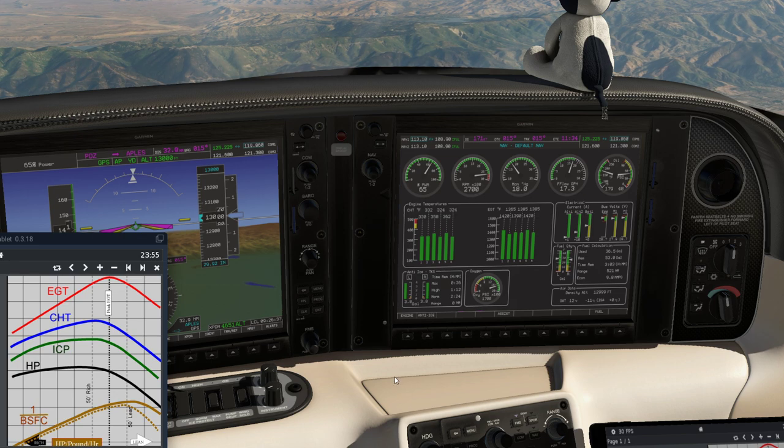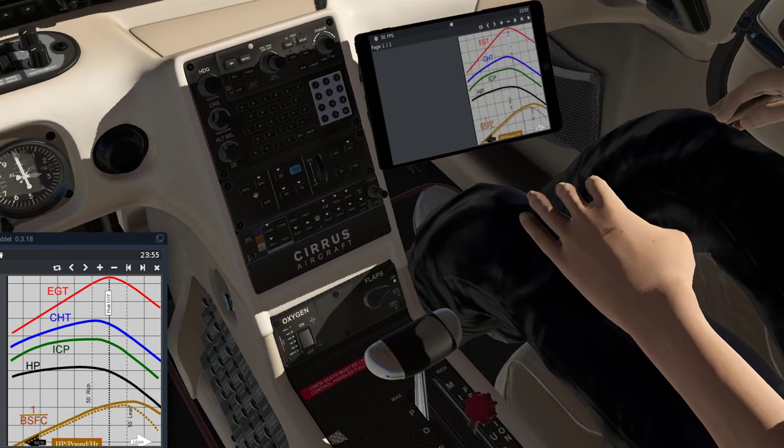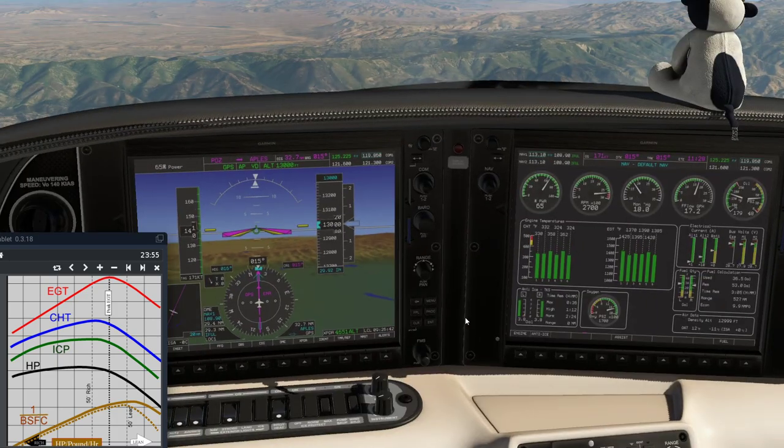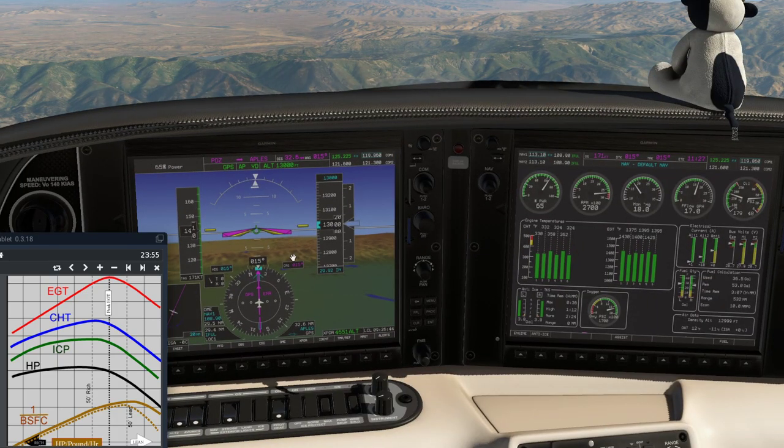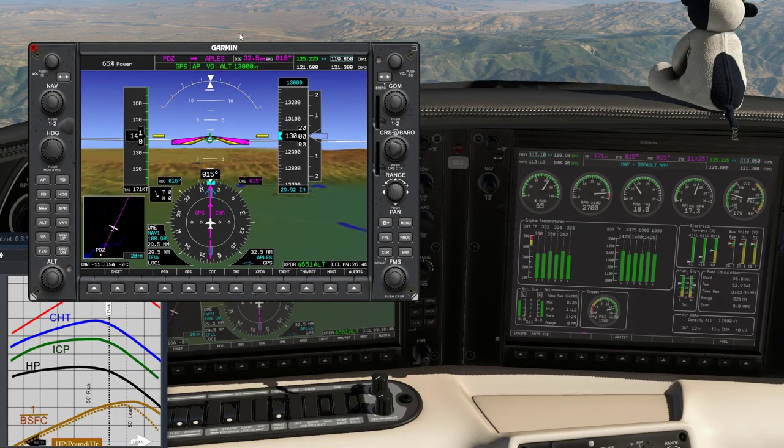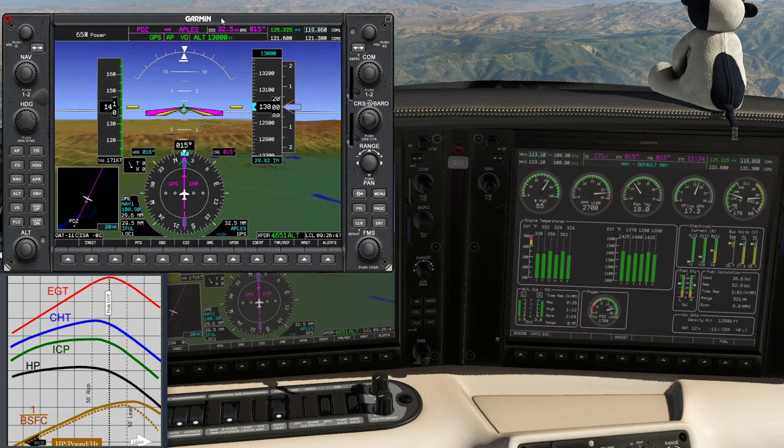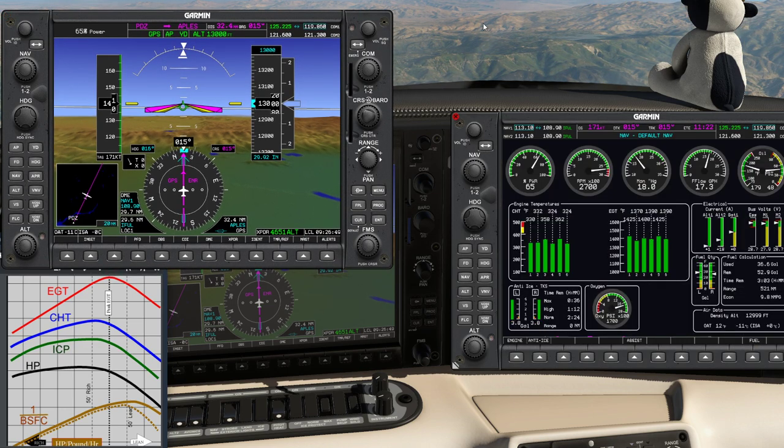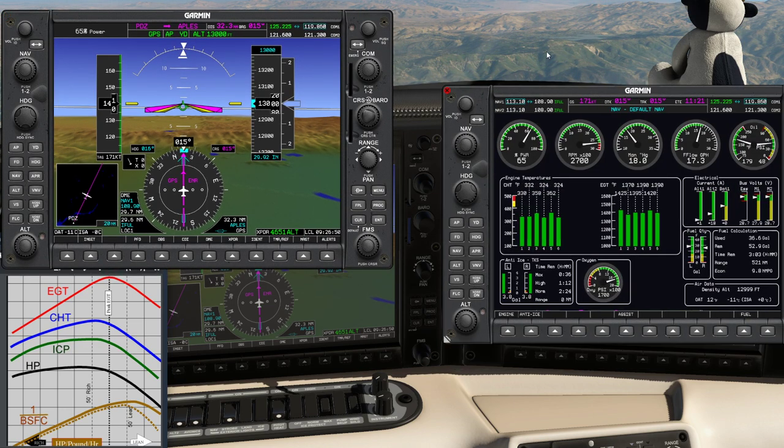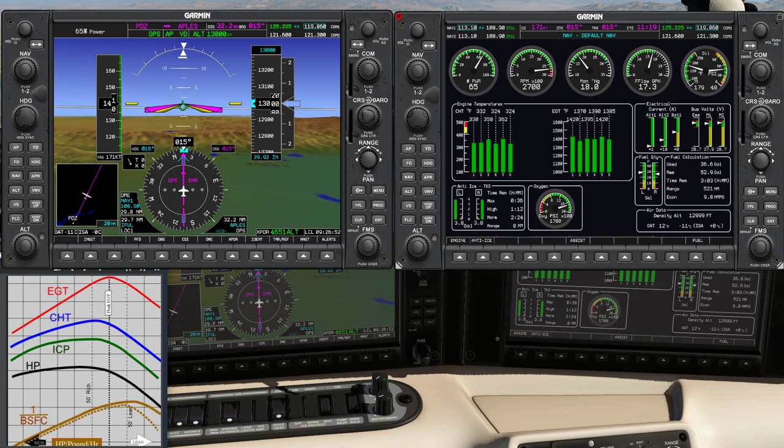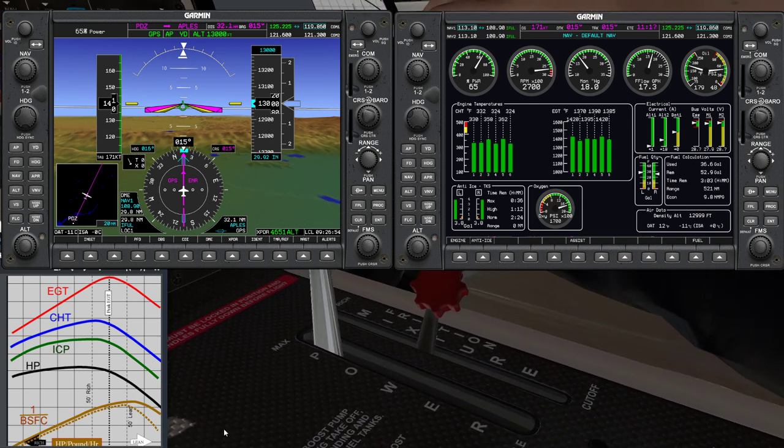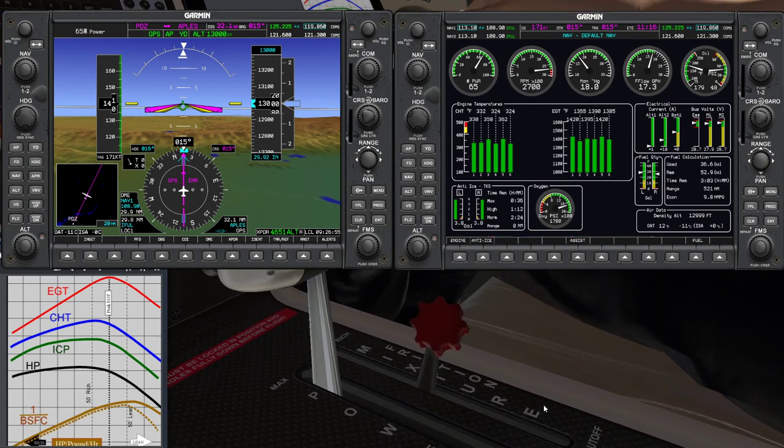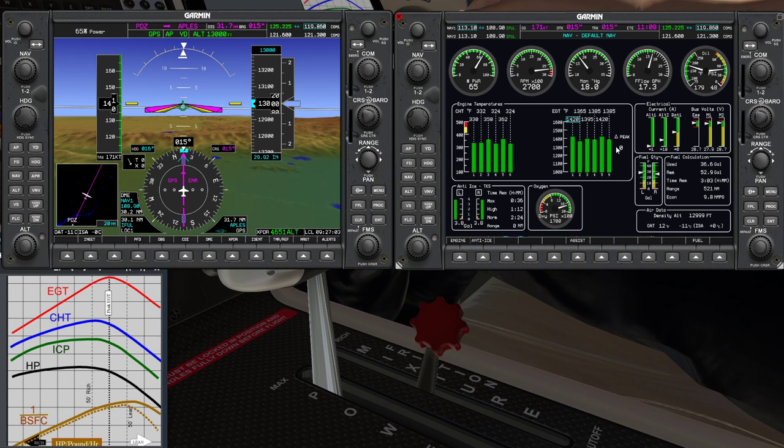What I'm going to do is reposition the view because I find that the keyboard shortcuts to move the mixture give fairly imprecise movements. I'll pop out the PFD to keep an eye on the aircraft, pop out the MFD to actually do the leaning work, and then I move the view position so I've got the mixture zoomed in. I'll push the assist button, which gives me the delta peak value.